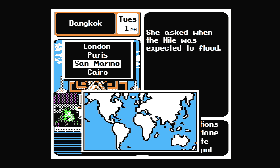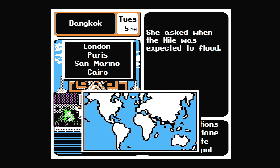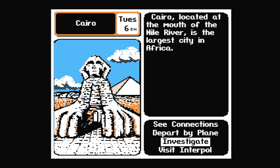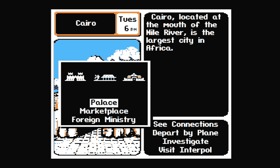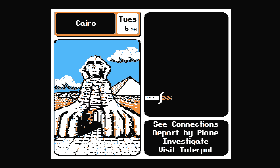Where in the World is Carmen Sandiego is one of those games. You can also play Where in Europe is Carmen Sandiego, or Where in the USA is Carmen Sandiego. I remember liking this game growing up, but it just doesn't seem to have aged very well, and it's very slow-paced.